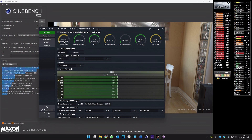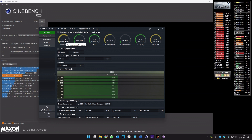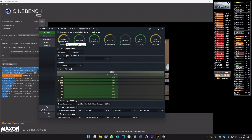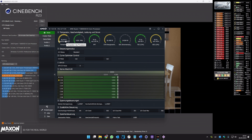It is depending on your fan. I have a Dark Rock Slim. I tested the Noctua — I don't know the exact name — and it was not better than my Dark Rock Slim, so I put back the Dark Rock Slim because it is smaller and quieter.